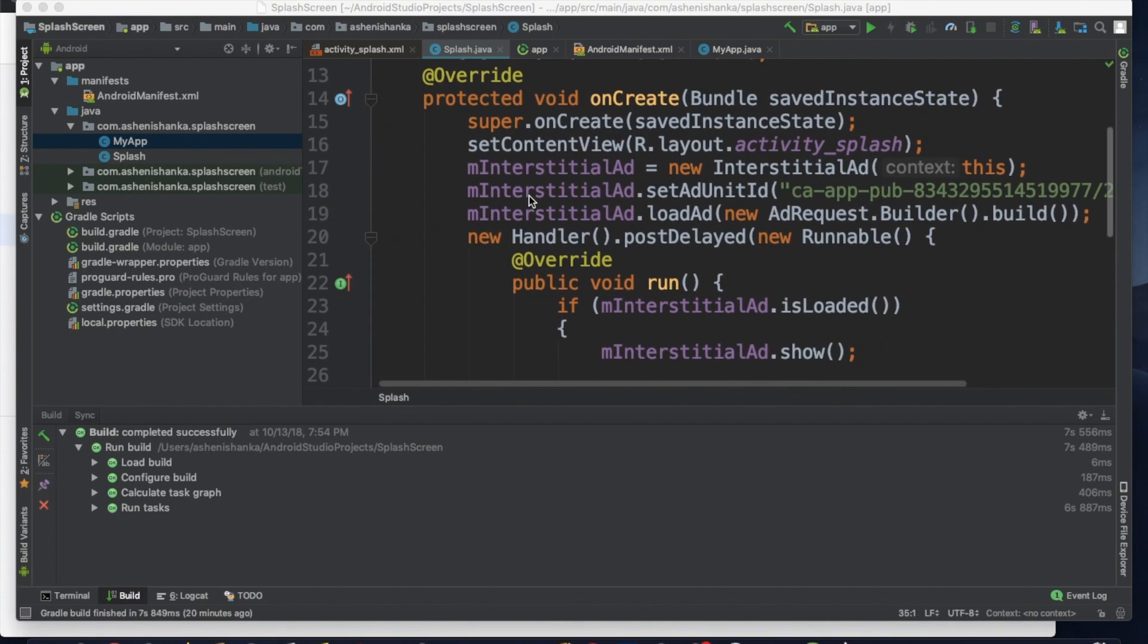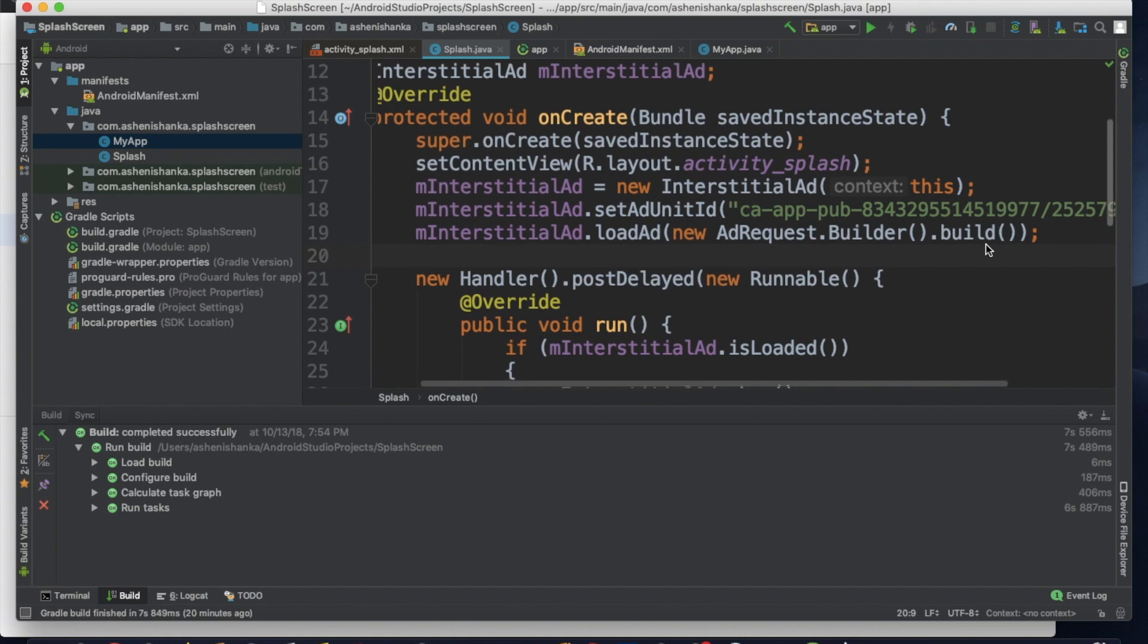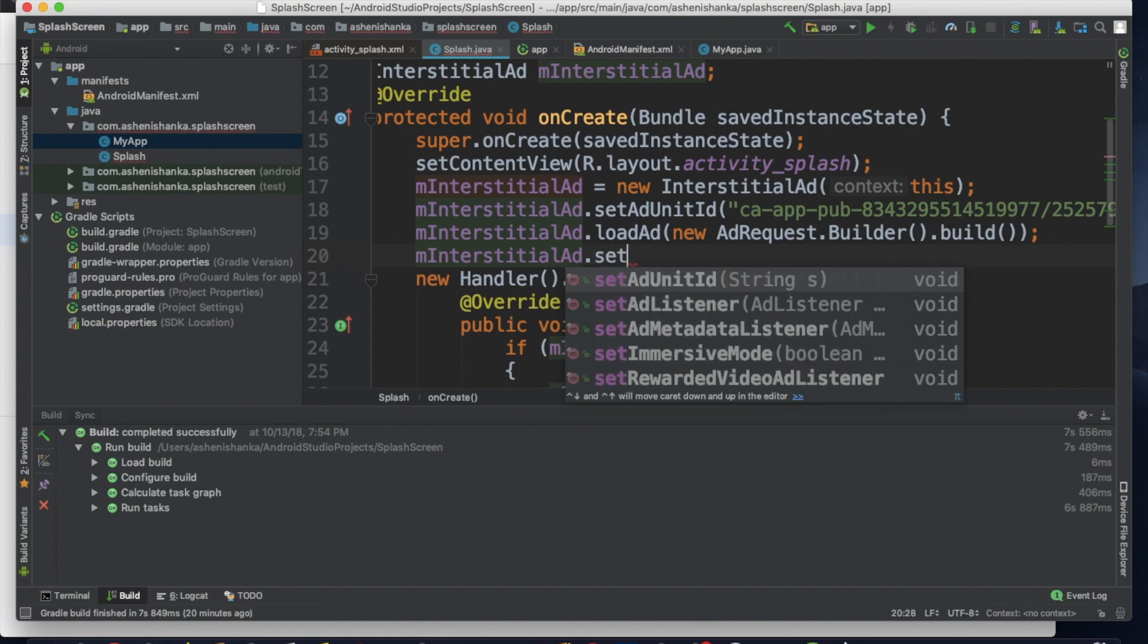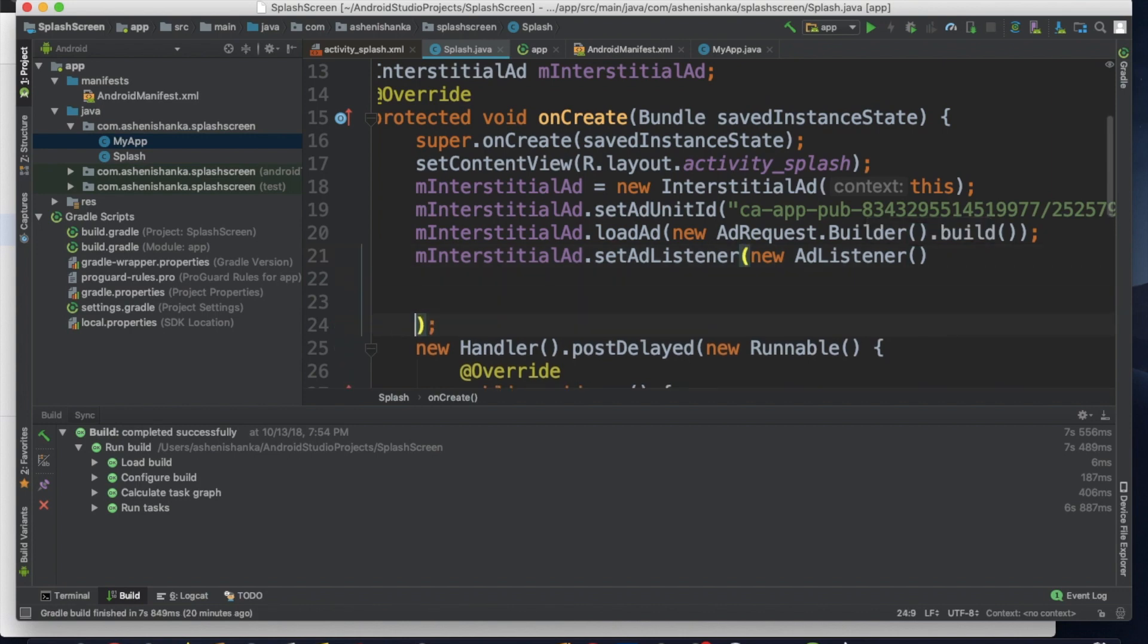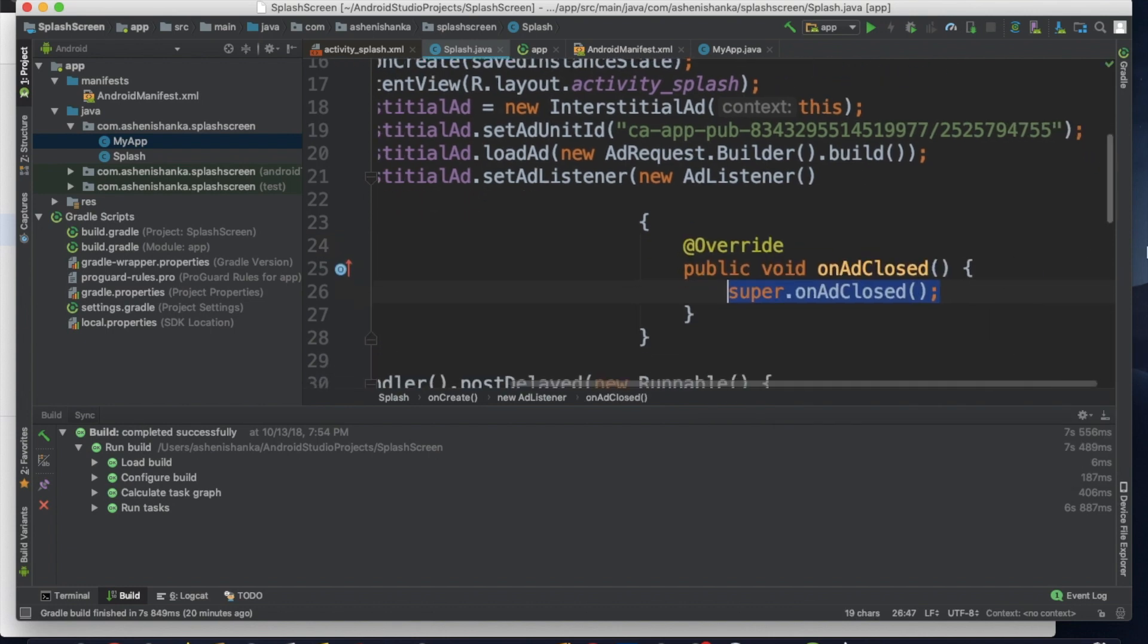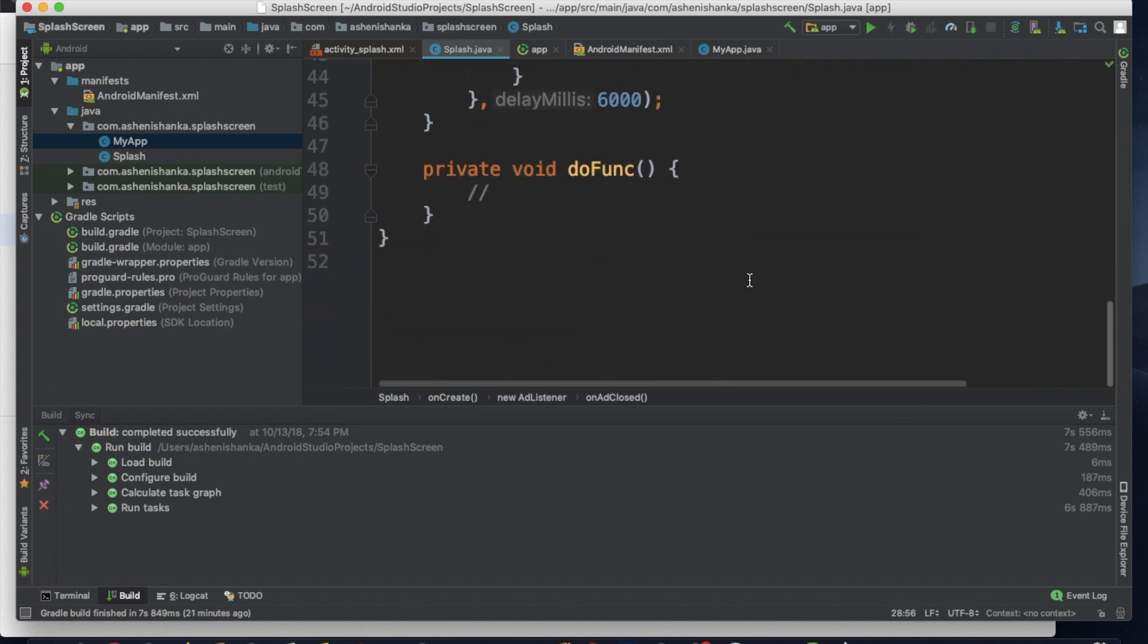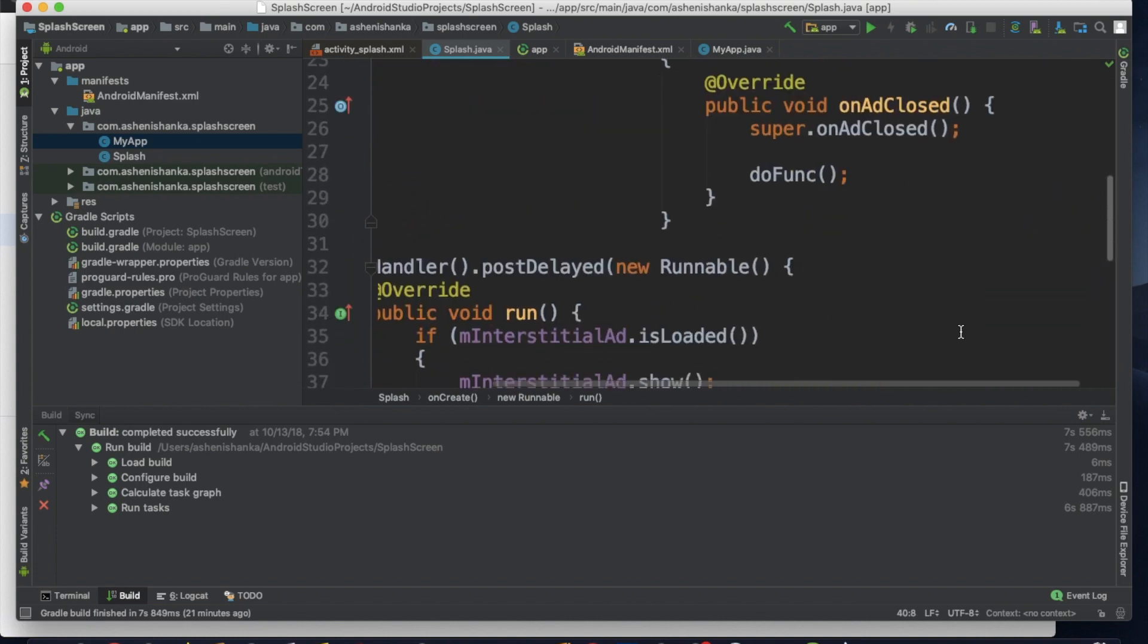And now we have to create a new ad listener to our interstitial ad below this load code. I'm going to edit mInterstitialAd.setAdListener. In this bracket, new AdListener, and bracket open and close. Here we have to create a new brace like this. Create braces like this. Now, inside braces, you have to call for onAdClosed method. And here, below on this onAdClosed code, you have to call for your do function. You can start calling to this class when ad is failed to load or when ad closed.